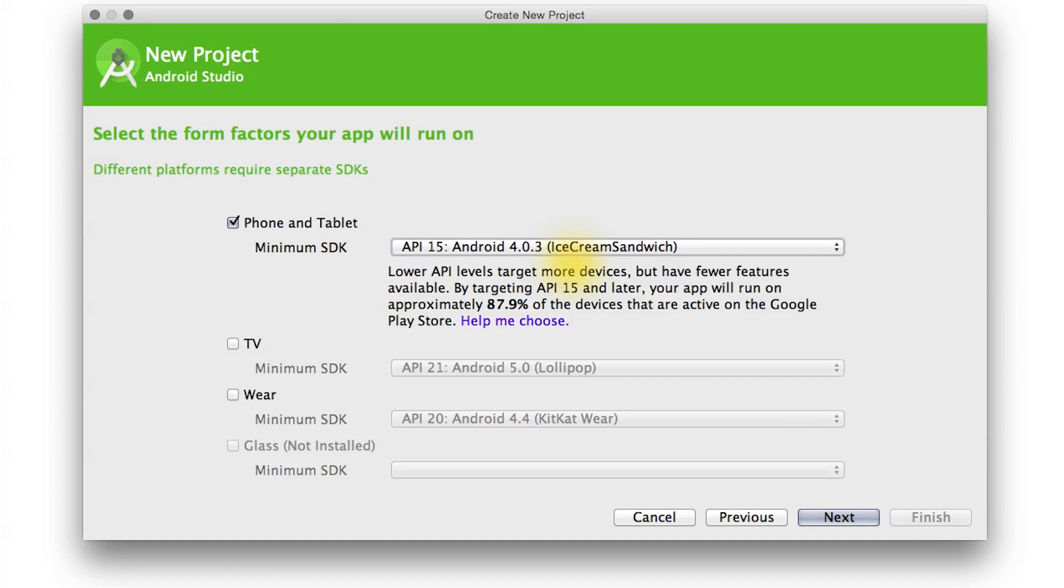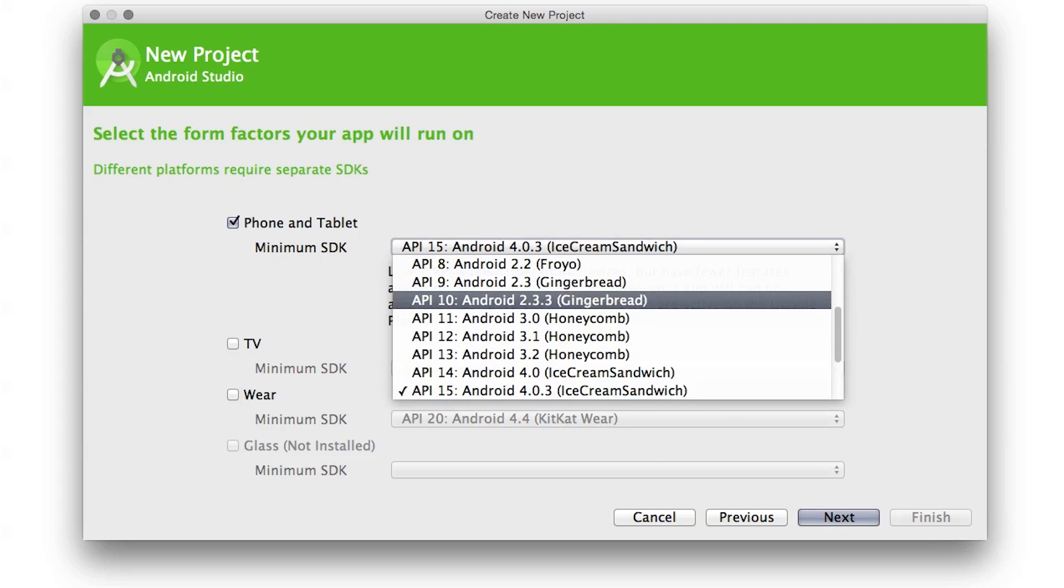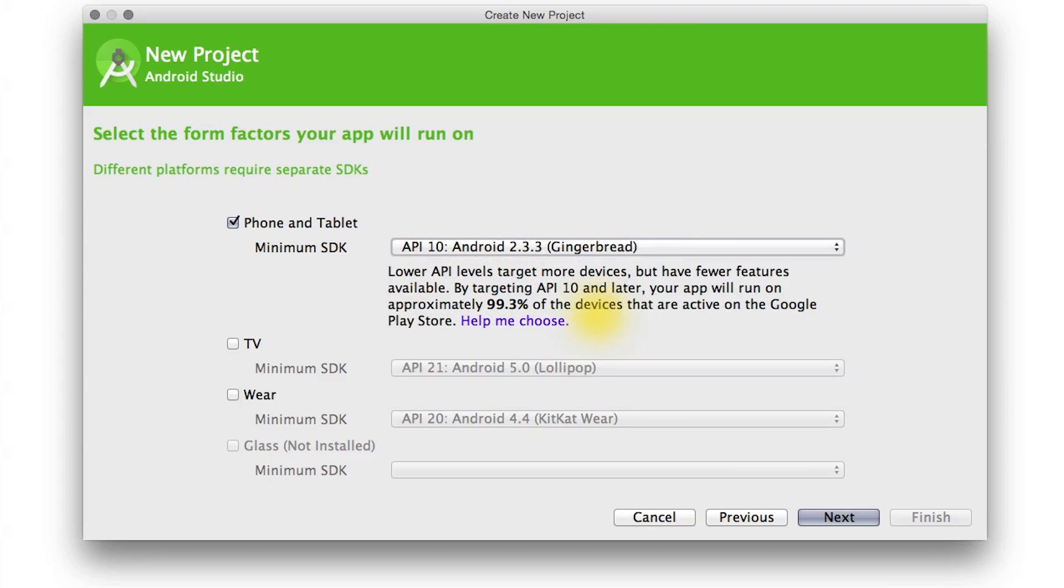Thanks for telling us about the importance of proper dessert selection. So let's choose our desserts now. The earliest platform version that our app will support is Gingerbread. At the current time, choosing Gingerbread means we can cover over 99% of the devices active on Google Play Store.